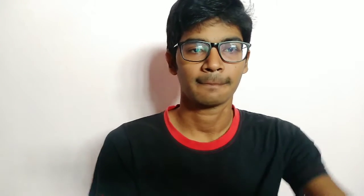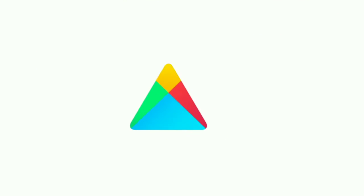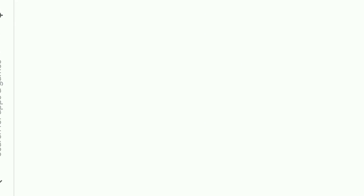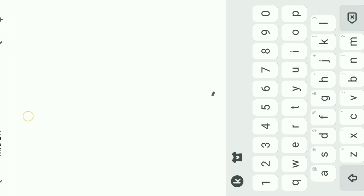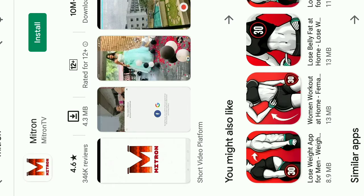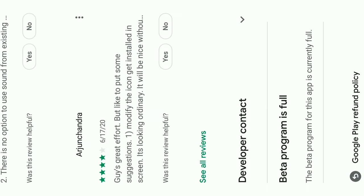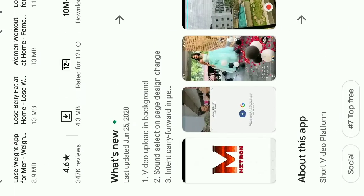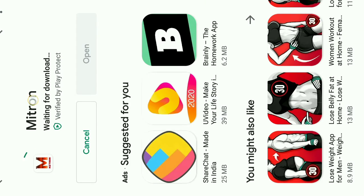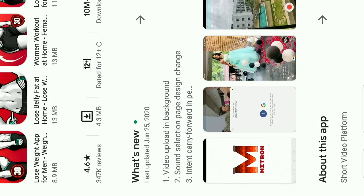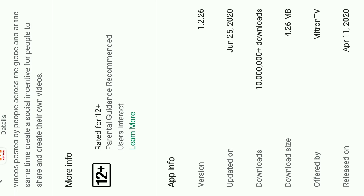There is a link in the description. You can download the alternative application — that is Tiktak. I will explain the application. You guys, the Mitron application is downloaded. Open the Play Store and type Mitron. It is just a 4MB application.